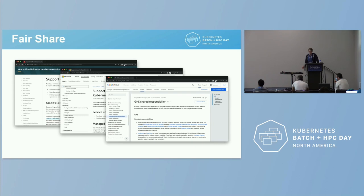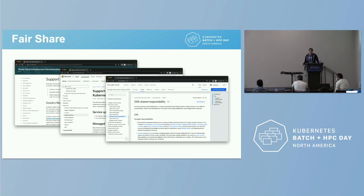Thankfully, most providers do a great job of documenting these shared responsibilities, and this applies both to the underlying infrastructure and also the respective managed Kubernetes service. Here are some examples from Oracle, Microsoft, and Google — these are the official documented support boundaries of managed Kubernetes providers seen through the eyes of those providers. So there's no real guesswork, no division of labor, no fuzzy boundary. This is folks saying exactly what they're going to do and what they expect you to do.